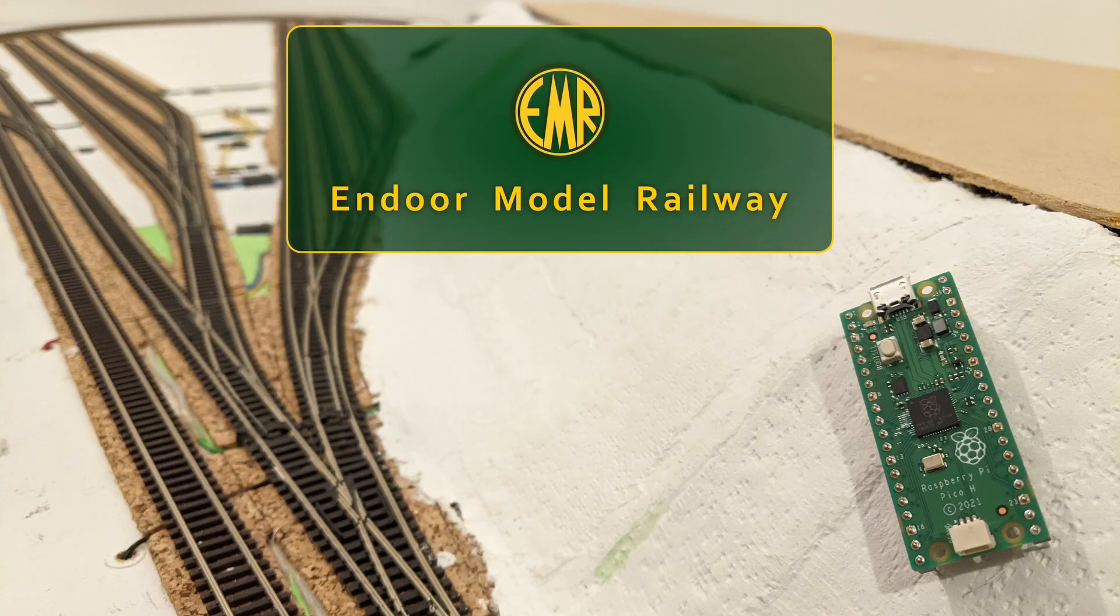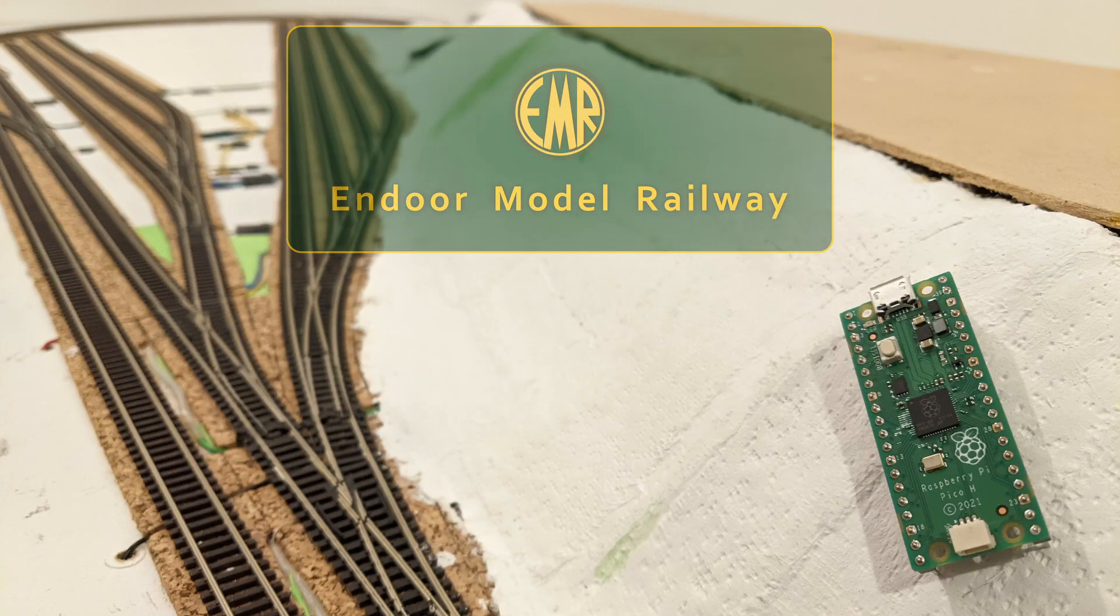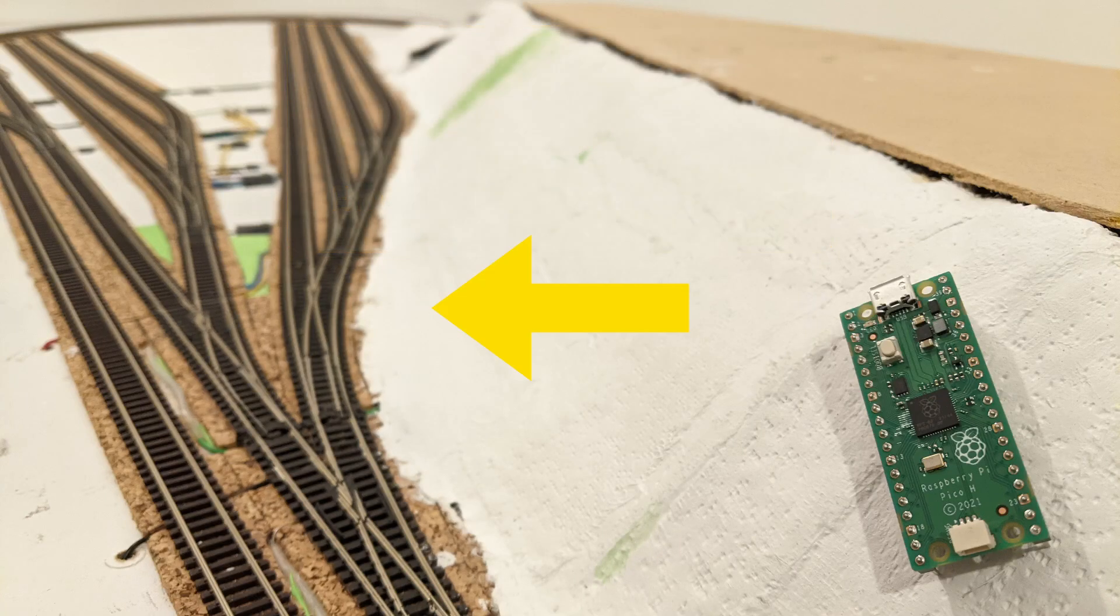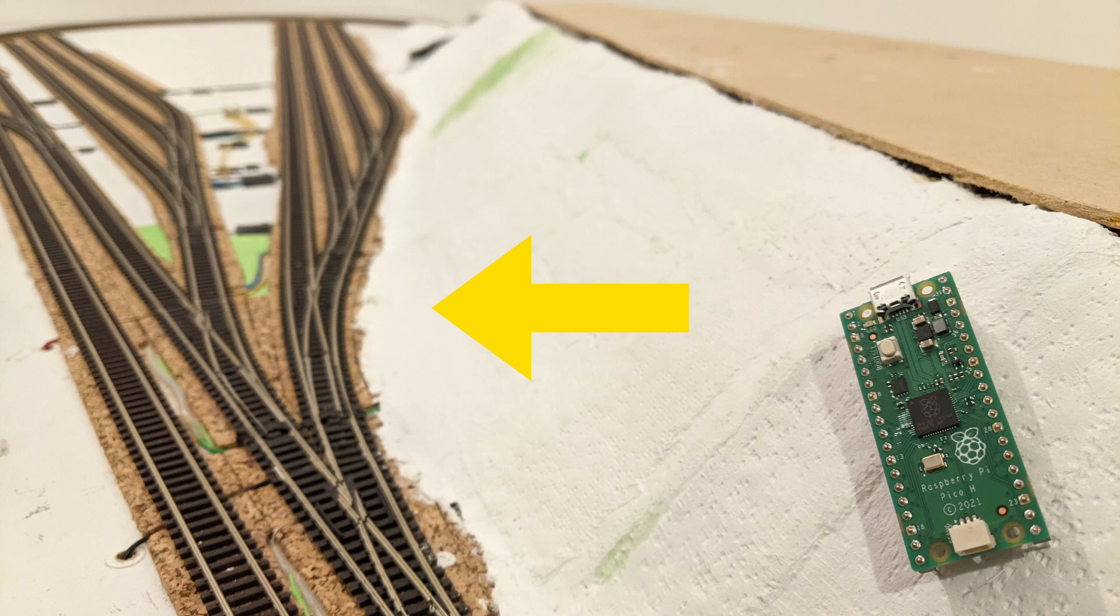Welcome to Endor N-Gauge Model Railway. Endor is now one step further on the way to having its points and signals operated via a £3.90 Raspberry Pi Pico microcontroller.